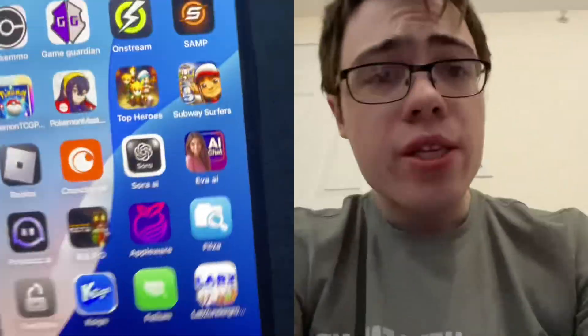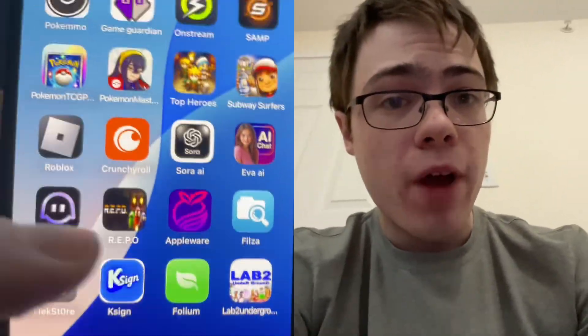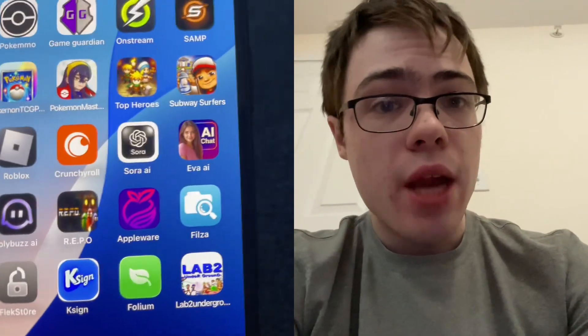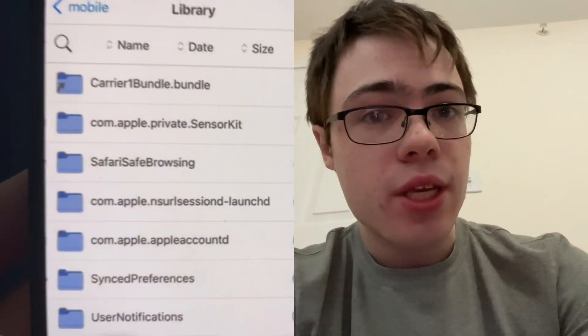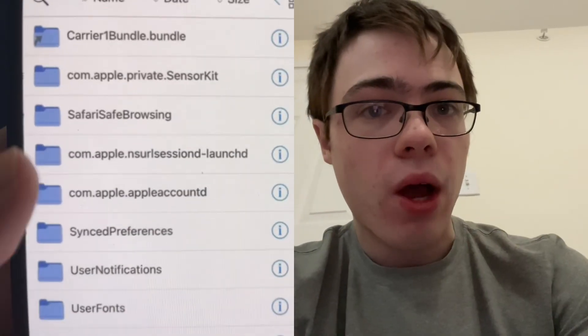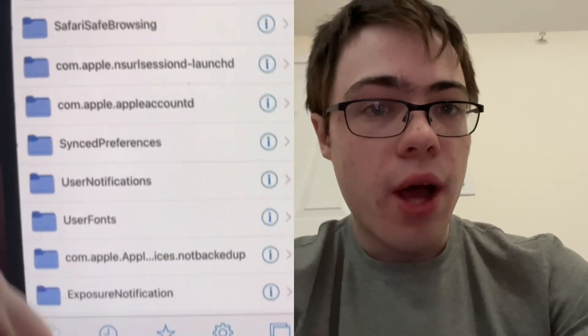What's going on guys? Today I'm going to show you how to get Philza for your device. If you do not know what Philza is, it's an app — it's like a file manager for iOS. As you can see, we can literally do whatever we want; we got all the different files and stuff.